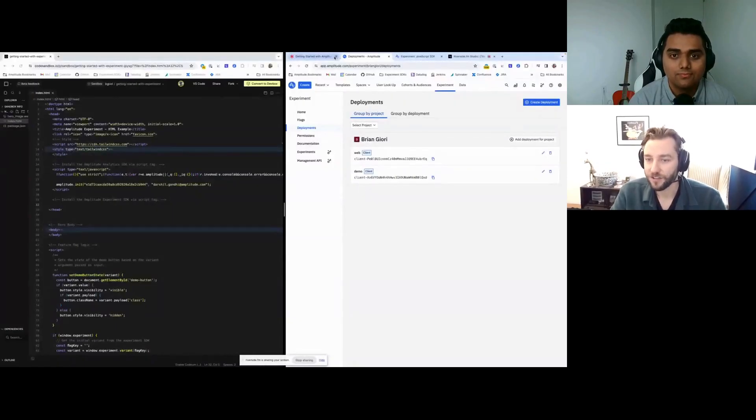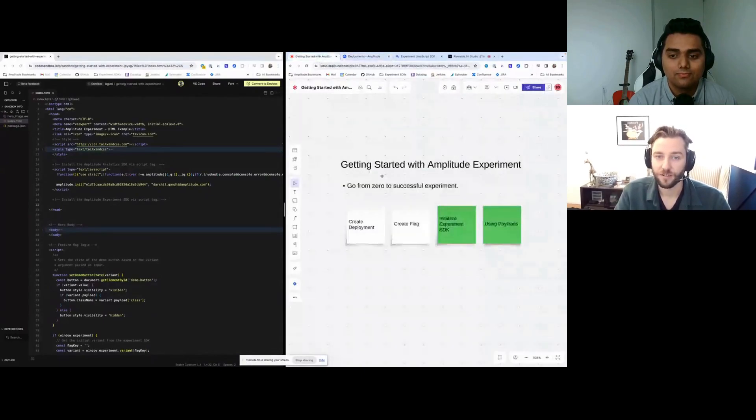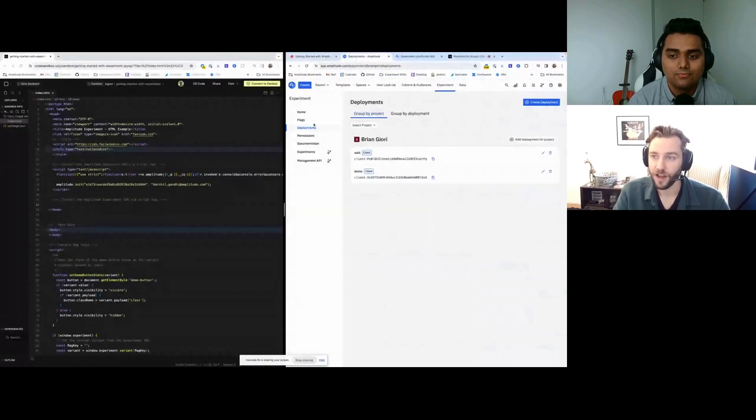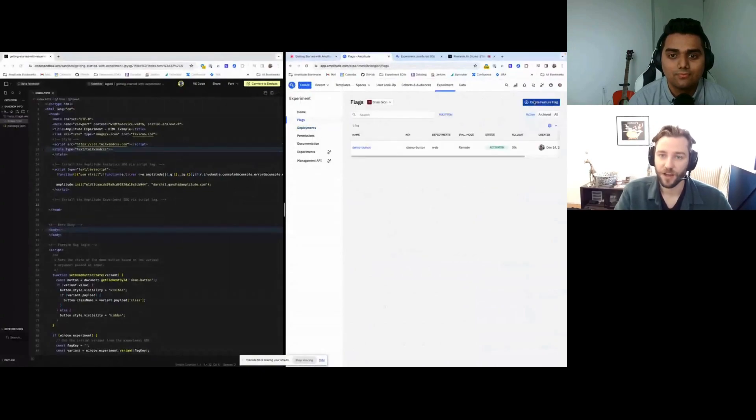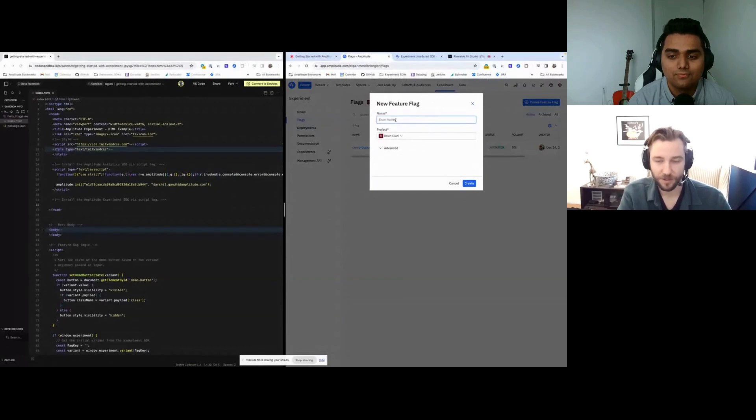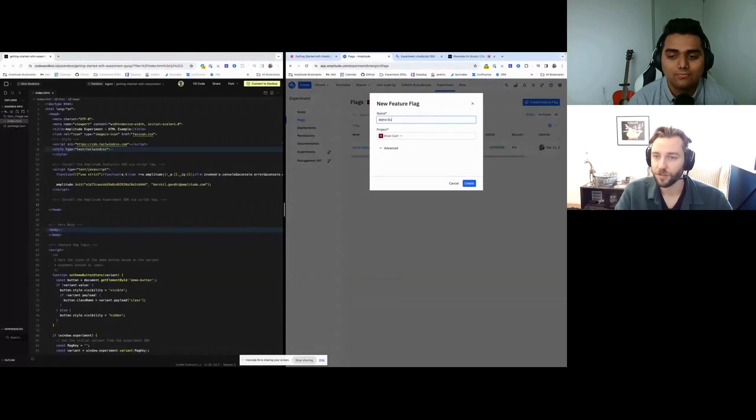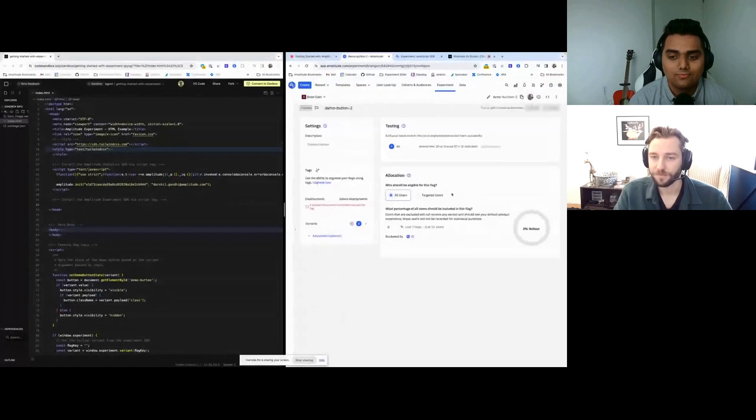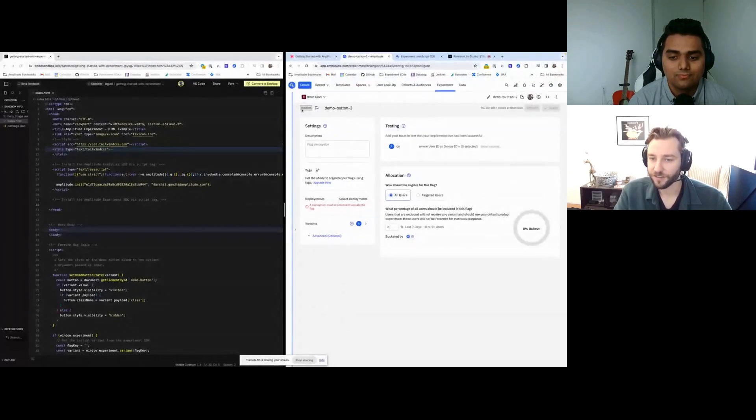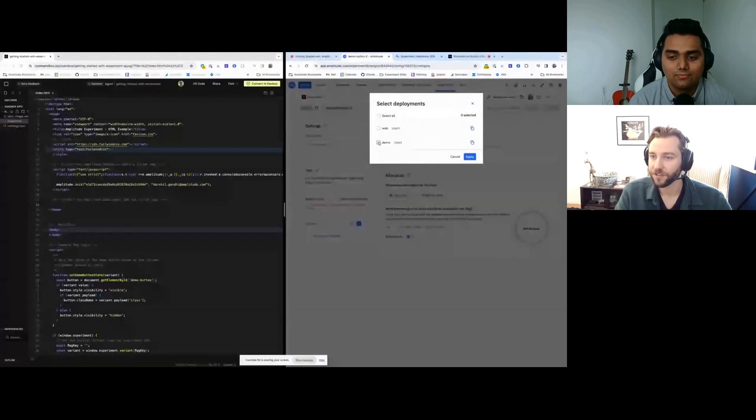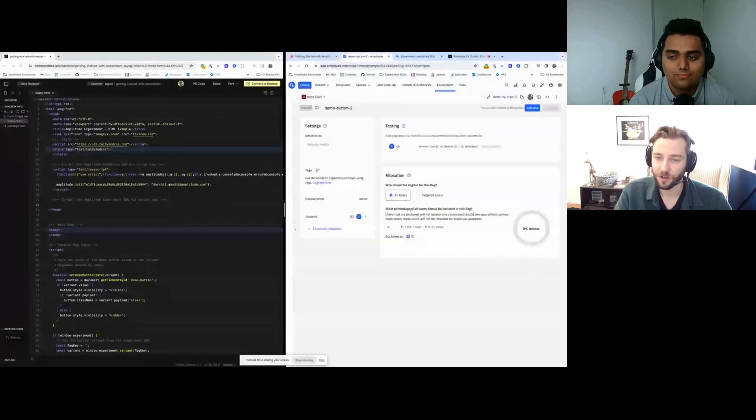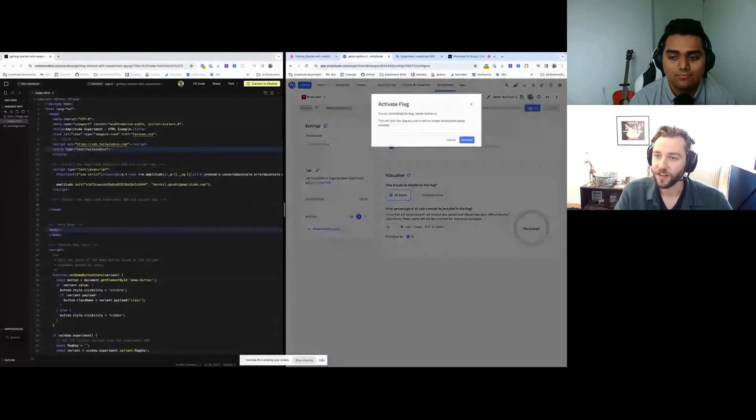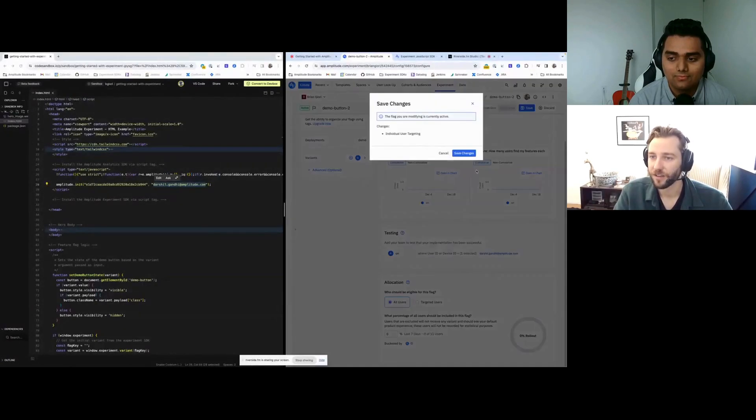The next step is to create a flag. To create a flag, go into our flags tab and select create feature flag. Since we already have a flag named demo button that Darshall was using, I'm going to name this one demo button 2. Create that there. So now we have our flag. It's in an inactive state. What we need to do is add our deployment. So this is the demo deployment that we just created. Hit apply and then hit save. Now this flag is deployed to our deployment. Now we're going to activate the flag and add our user. And now we're going to save.